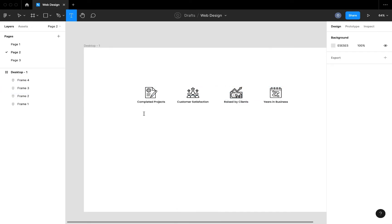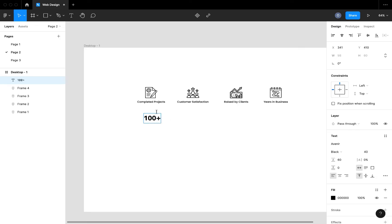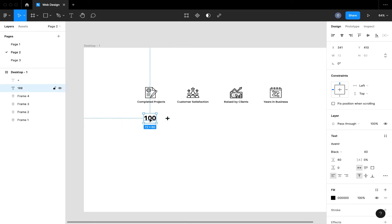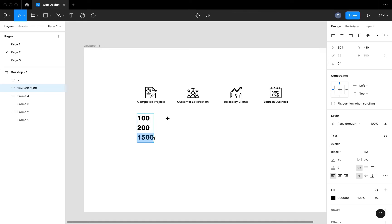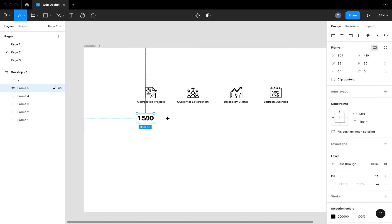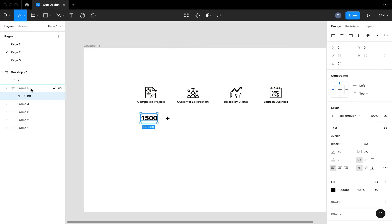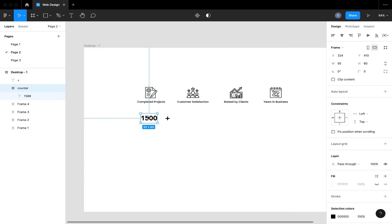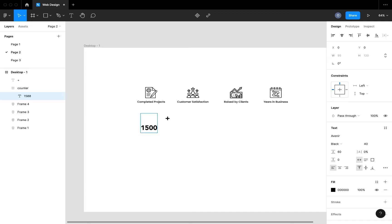Basically what we want to do is have a value that says '100+ projects completed', but I want to separate the 100 from the plus sign so that I can create an animation on the 100 itself. What we are animating through is this value — we can have 100, 200, up to the highest value we want to reach at the end of the animation, which is 1500. I'm going to use the larger text and frame that selection, then rename the frame, and create a list of values I want to animate through.